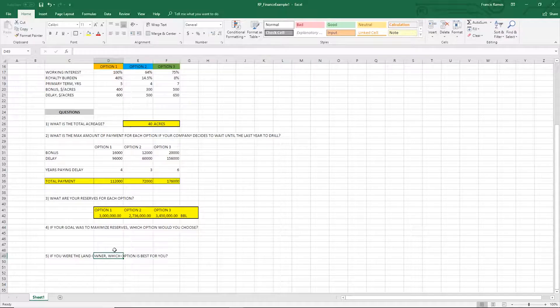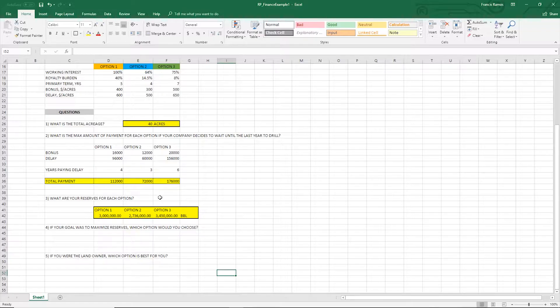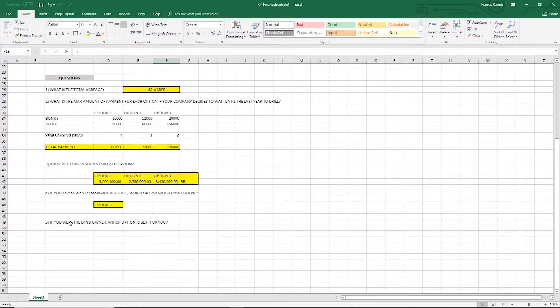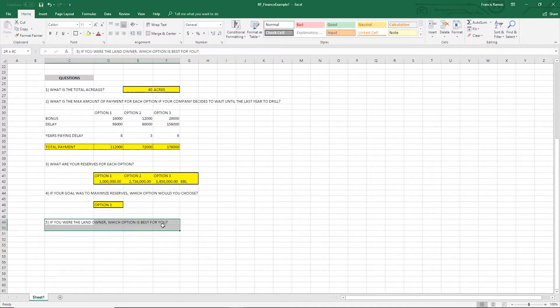Next question: if your goal was to maximize reserves, which option would you choose? Pick the one with the most reserves, which in this case is option three. Option three — boom, there you go.